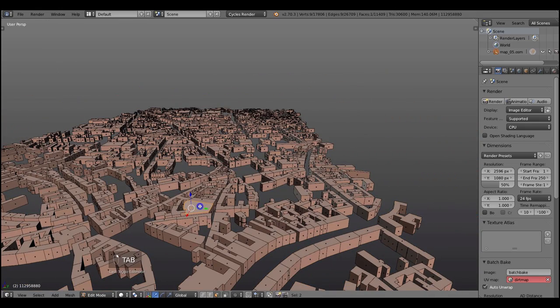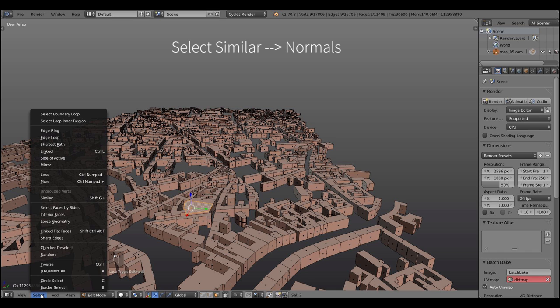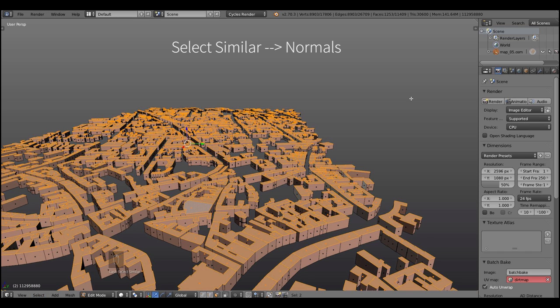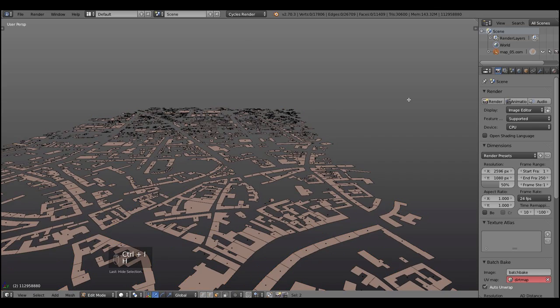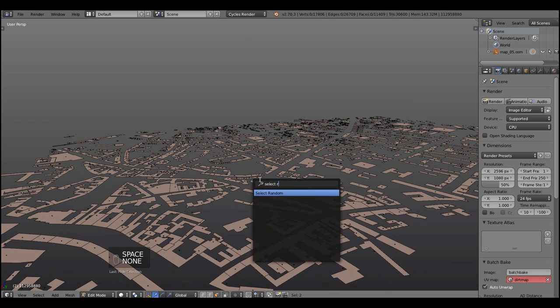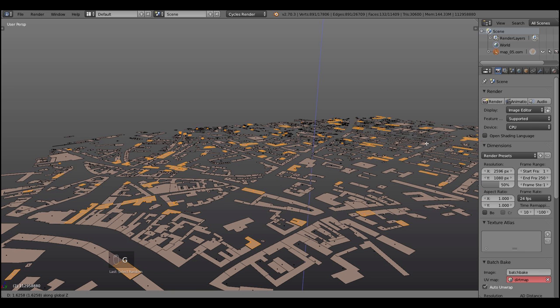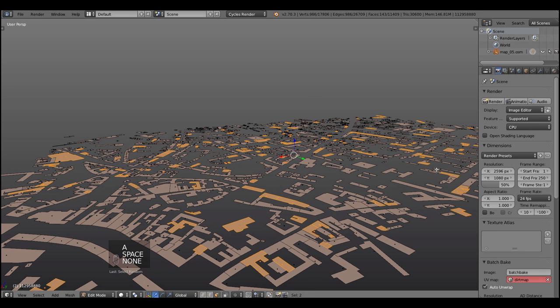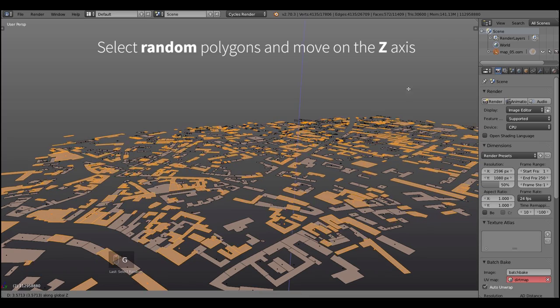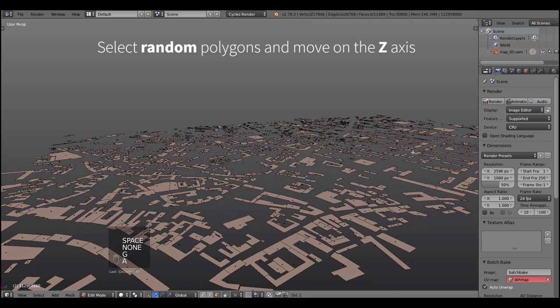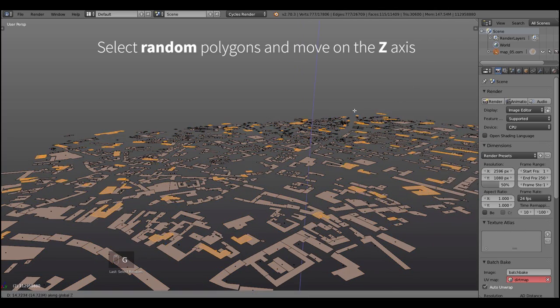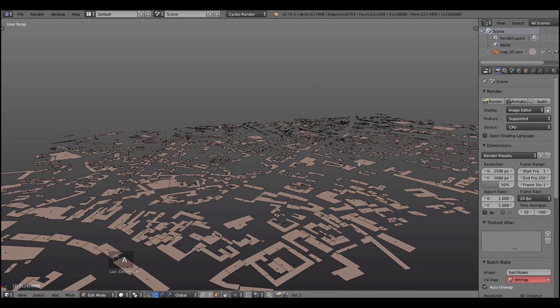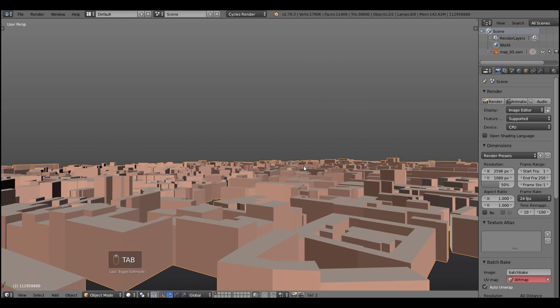And now we need to randomize the height of the buildings. What I'm gonna do now is to press select similar and select normal to select all the top sides of the buildings, then hit Ctrl I to invert the selection and hit H to hide everything. Now hit spacebar and search for randomize and move the polygons up and down. Then select another bunch of random polygons and repeat the process.